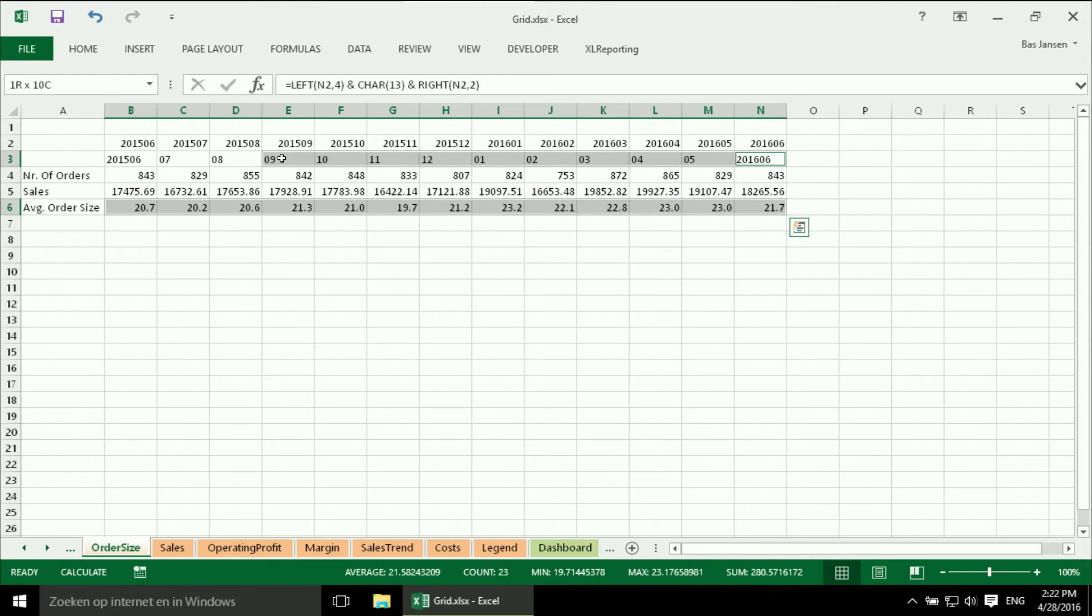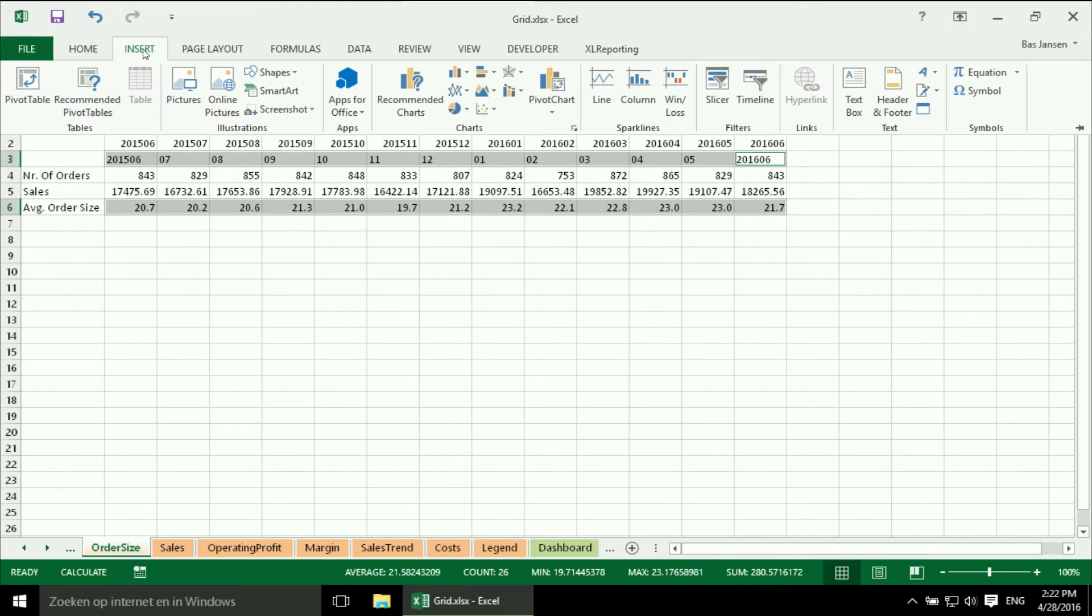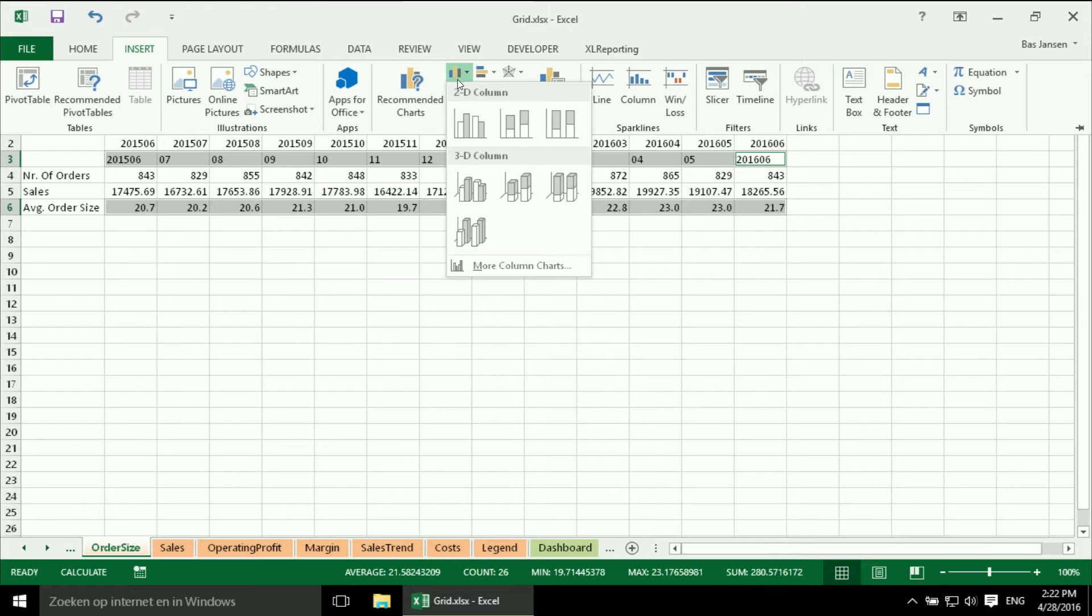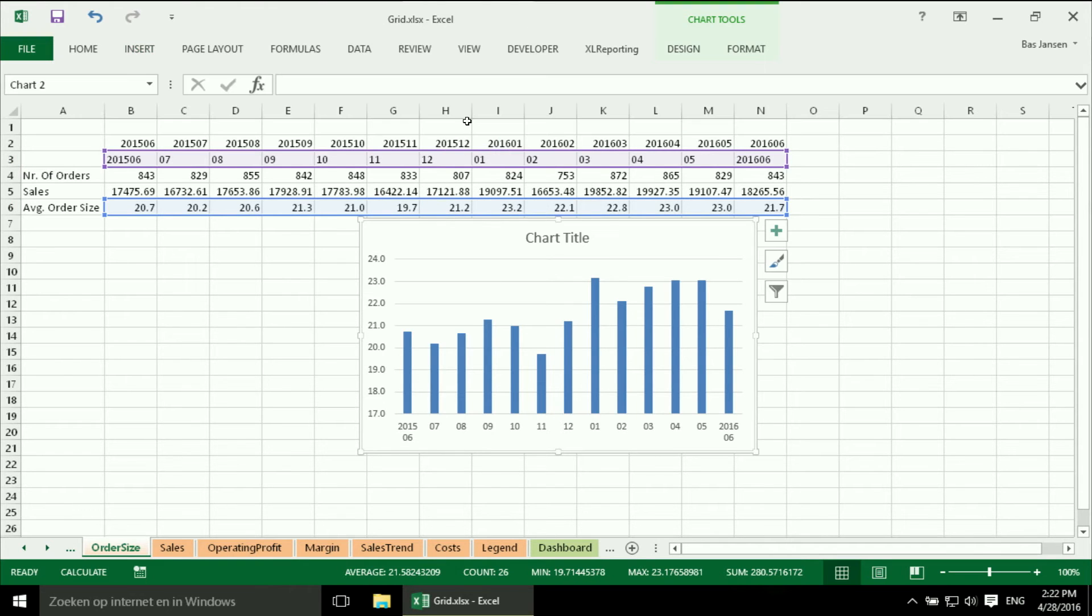And there it is. So now I have the two ranges, one for the x-axis and one for the average order size. I say insert, column chart, column and there we are and I see that now I have a nice x-axis.